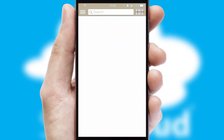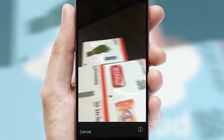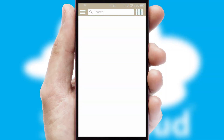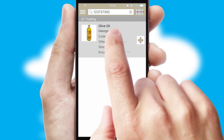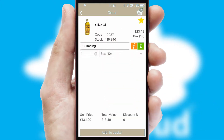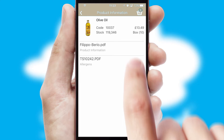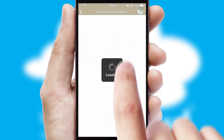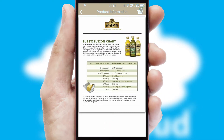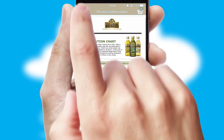Products can also be easily located and ordered by scanning any type of barcode or QR code. If you require further product information, then by clicking the information button, you'll be able to access detailed PDFs on the products.